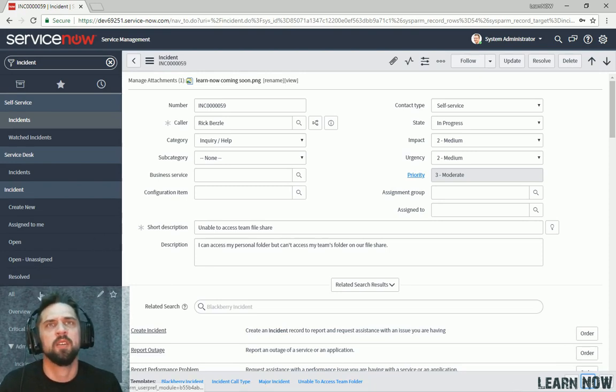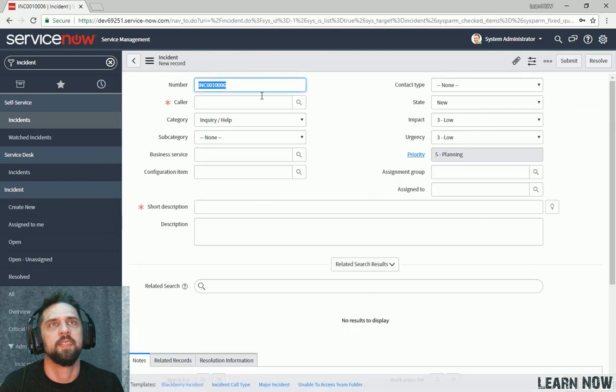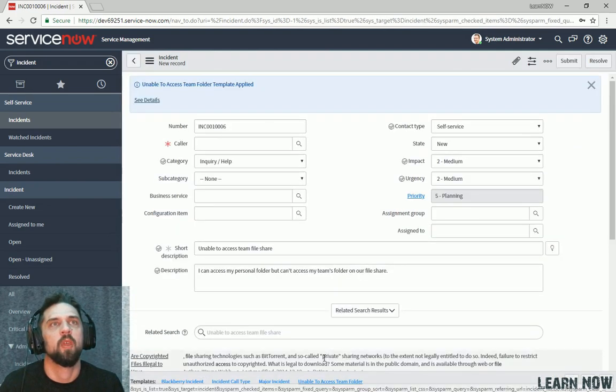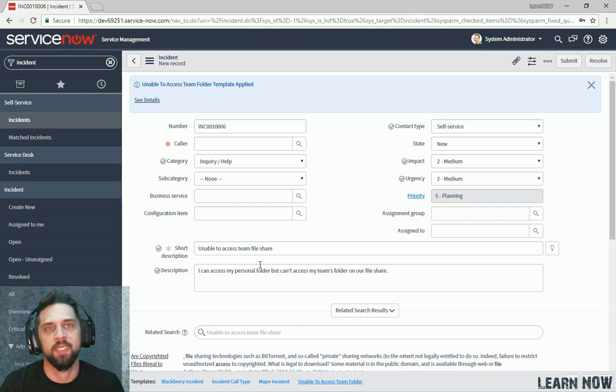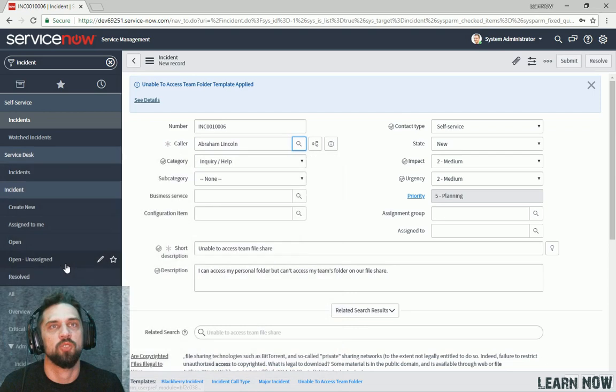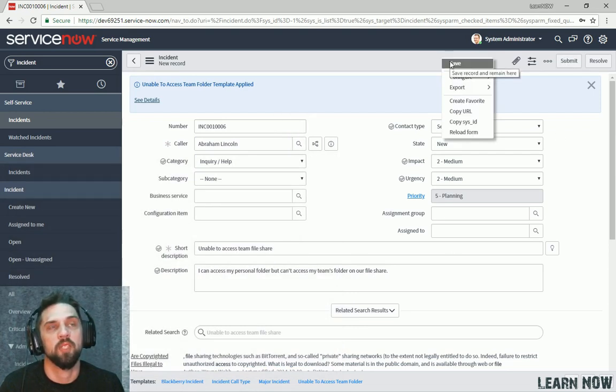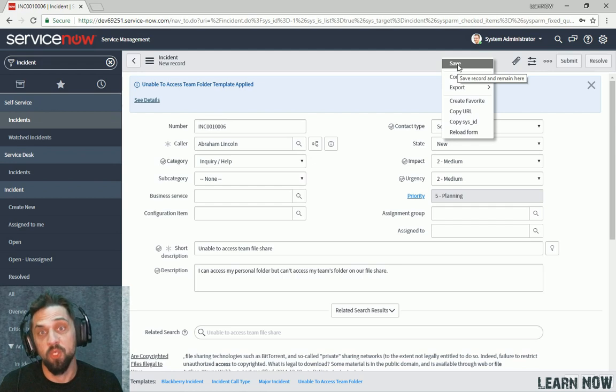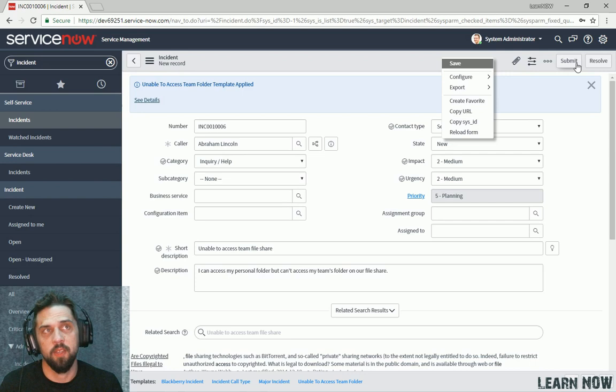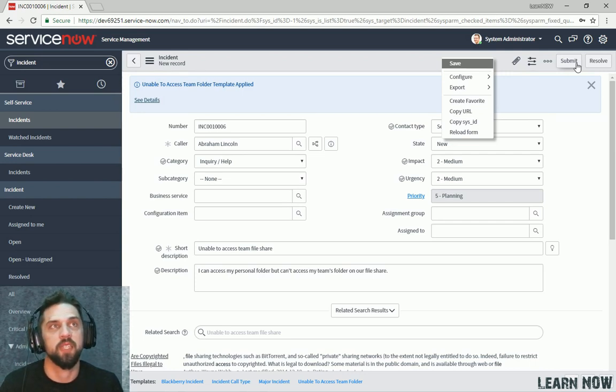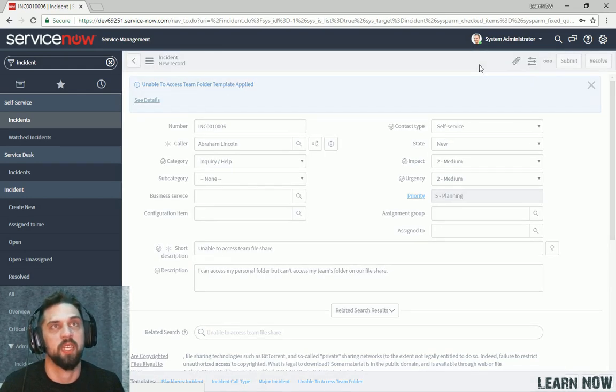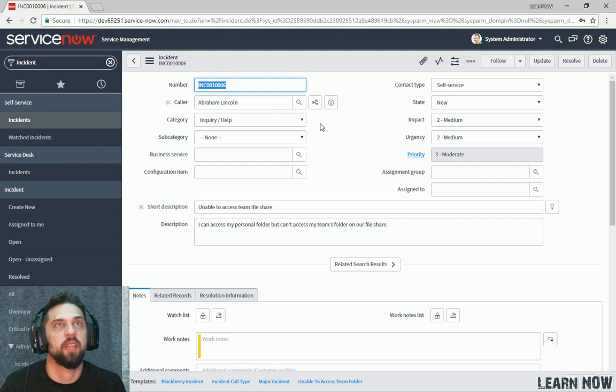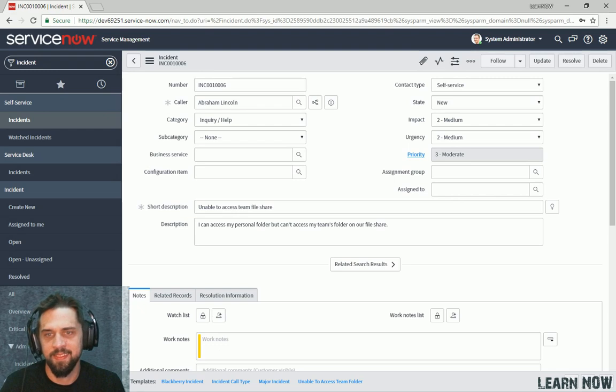So let's see that in action, we can click all, click new, and then we can click Unable to Access Team folder. And voila, we see that all the fields that we just configured are populated except for caller. Choose somebody there. And we can click submit or we can click save. This is my personal preference. This keeps you at the record. It's a very useful feature if you're developing. Submit is typically for if you're ready to go back to whatever you're doing. In this case, it would take us back to the incident list. But in this case, I'm just going to click Save. And now we've got a new incident created for Abraham Lincoln.